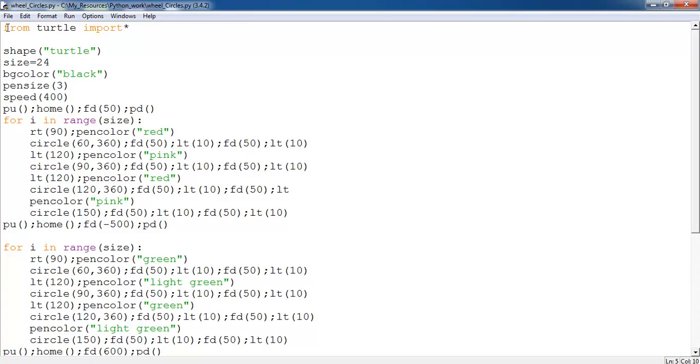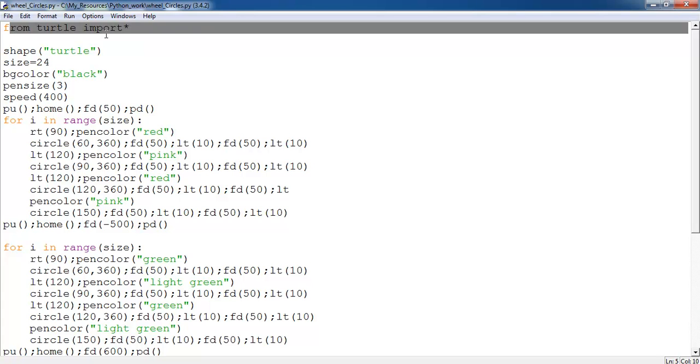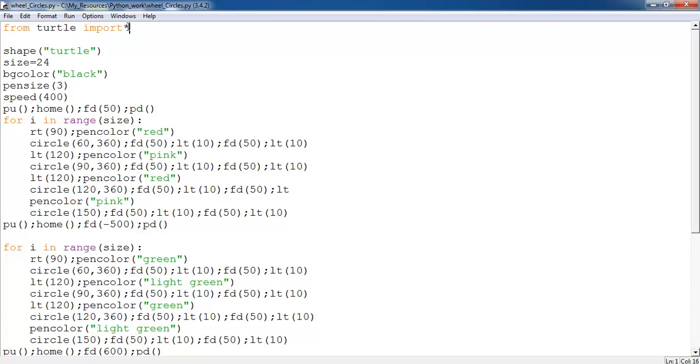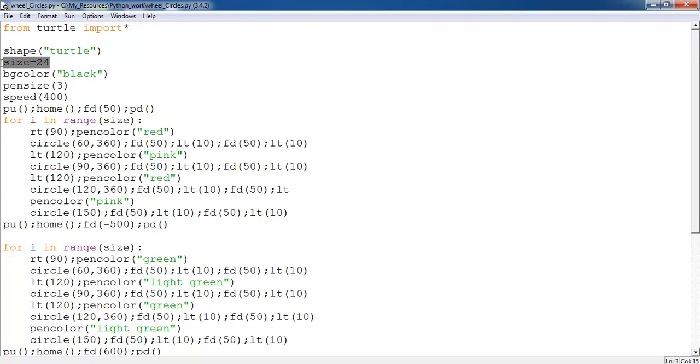Here are the codes. I imported turtle into Python. The shape, the size of my canvas - the background is black, the pen size is 3, and the speed is 400.